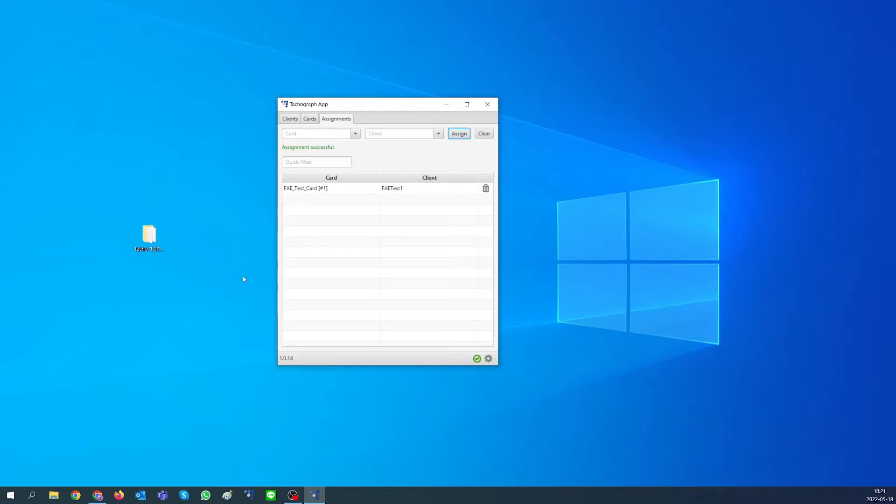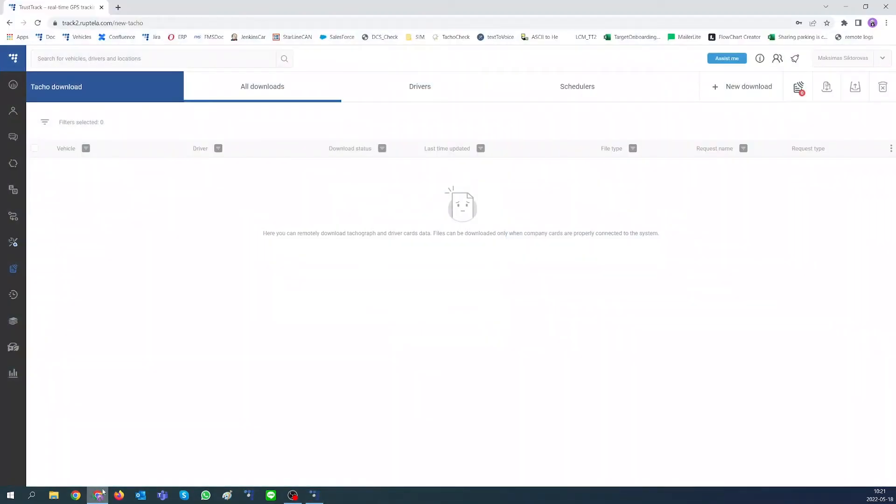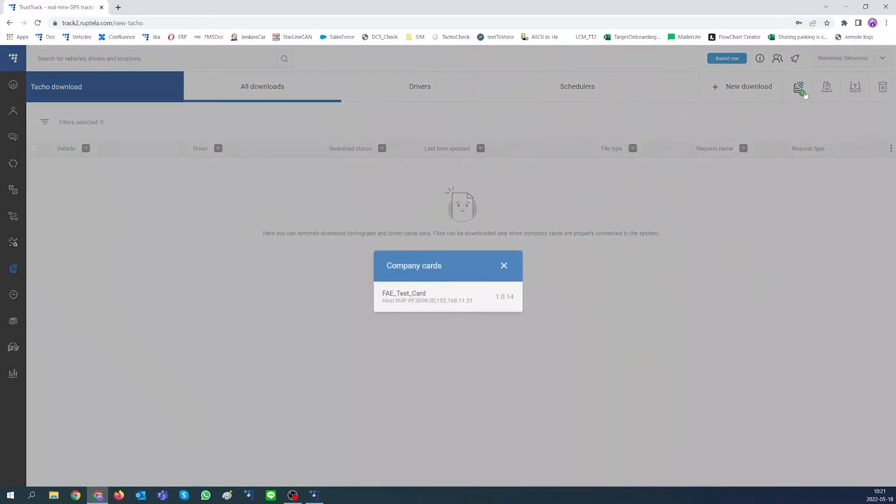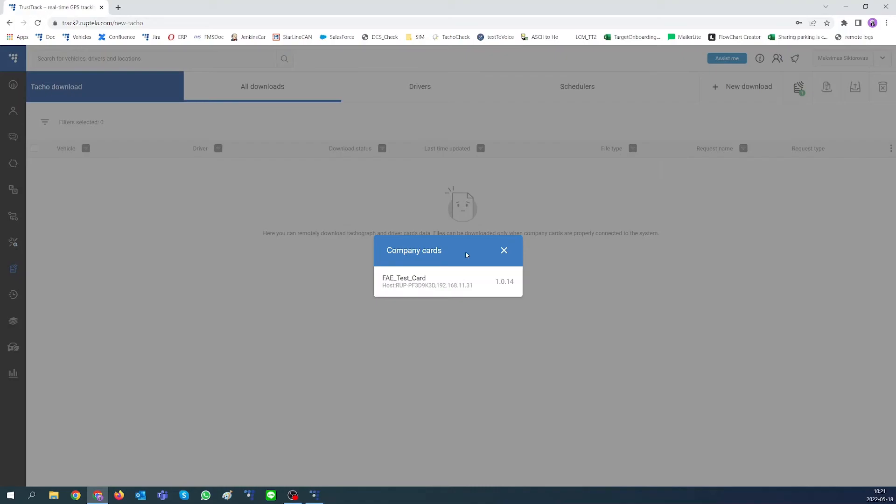To check if company card was linked with our TrustTrack server, log into your account and go to tachograph files download tab. There you should see your active company cards. By pressing on icon, you will see more details.